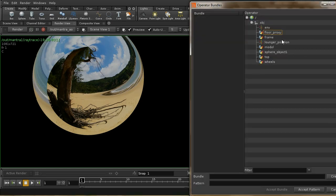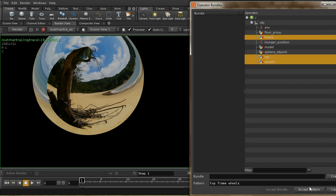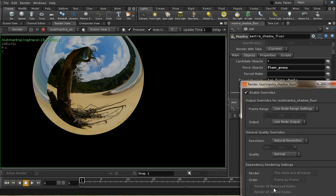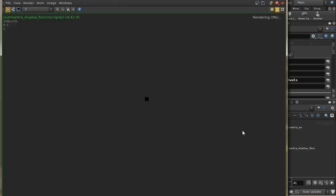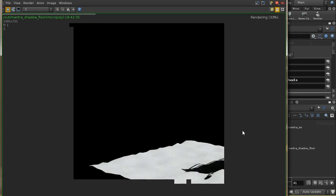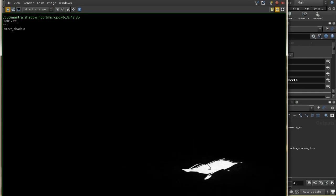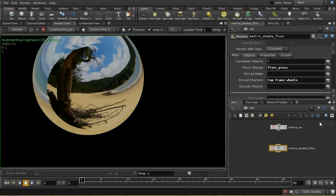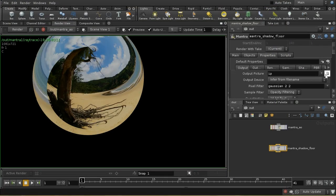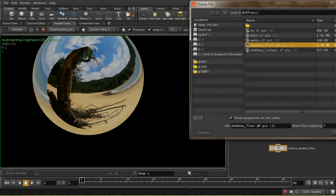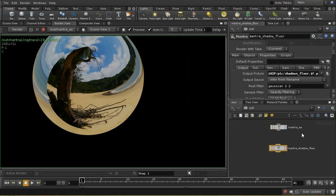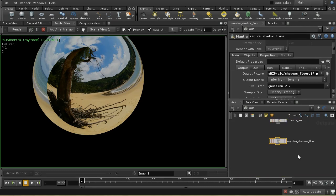I'll select the components of my deck chair — the frame, the top, and the wheels — as forced phantom objects. After rendering again, we're getting exactly what we want: just the shadow cast by the deck chair with no deck chair visible. I'll set the output to shadows_floor.pic. I could use the same workflow to create shadows for the deck chair itself but I won't cover that since it's identical and I won't be adjusting those shadows in today's composite.